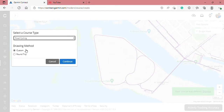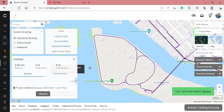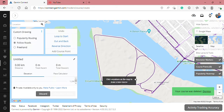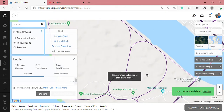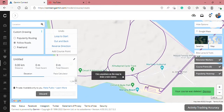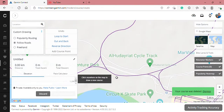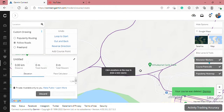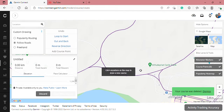I prefer the custom method, then select the follow roads option. I need to zoom in to choose the start loop, so I choose this starting point.